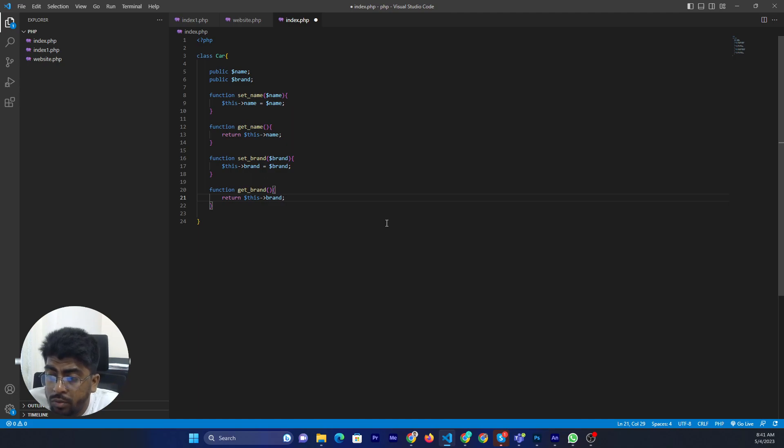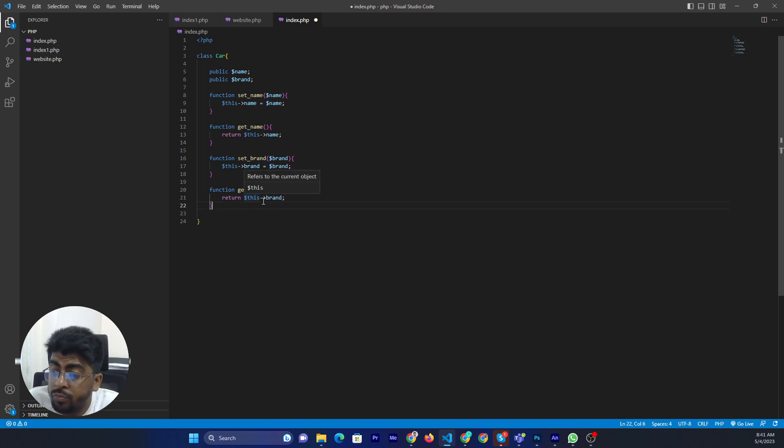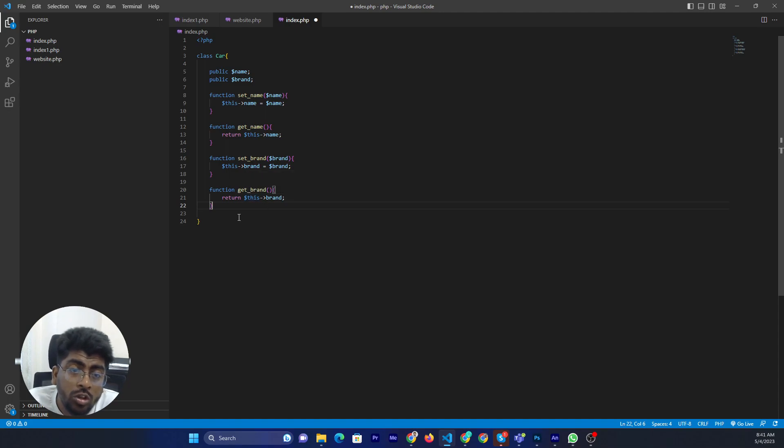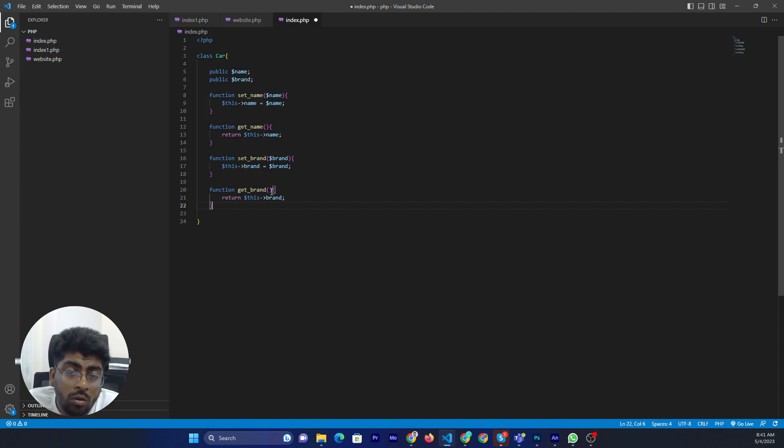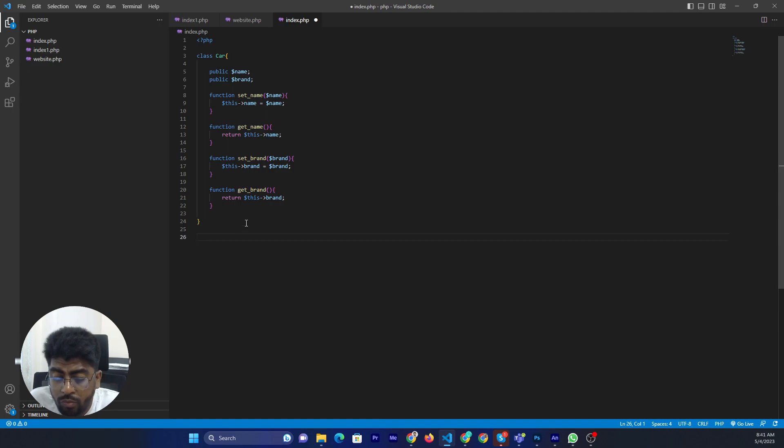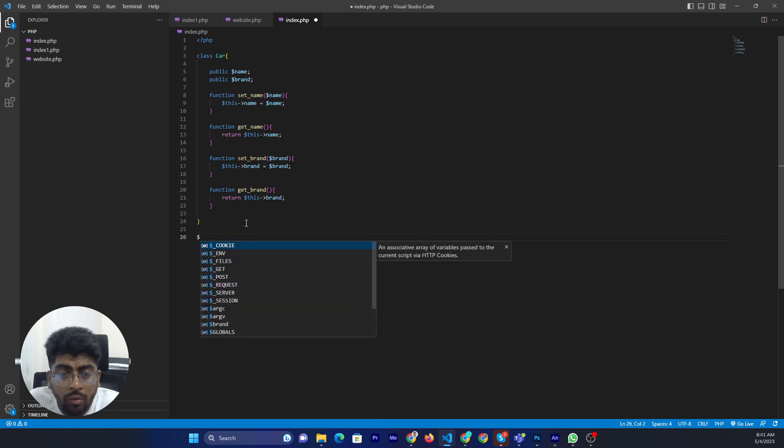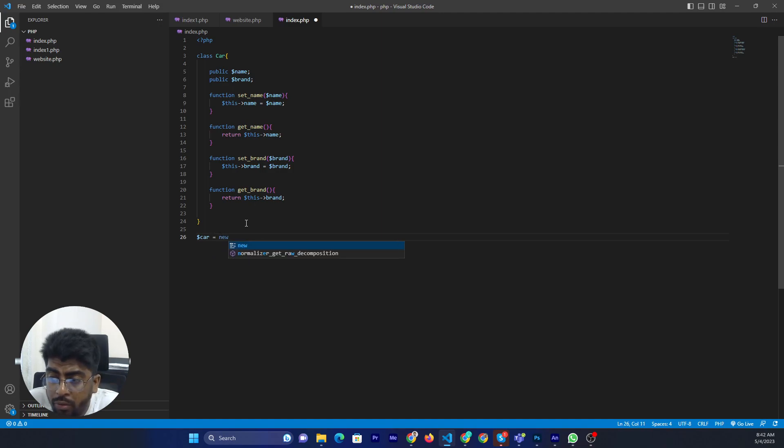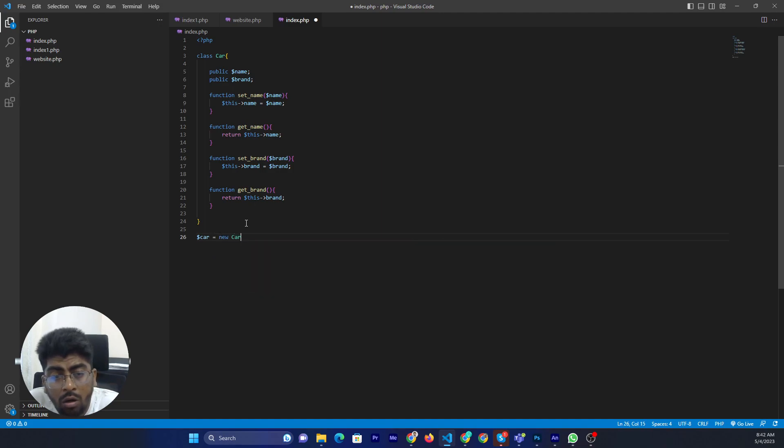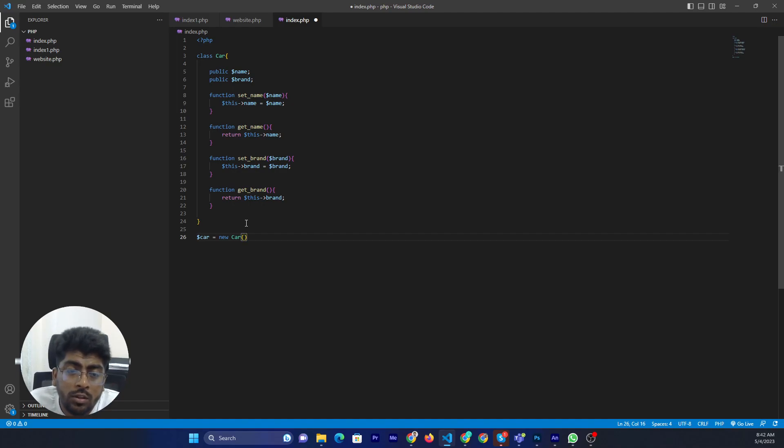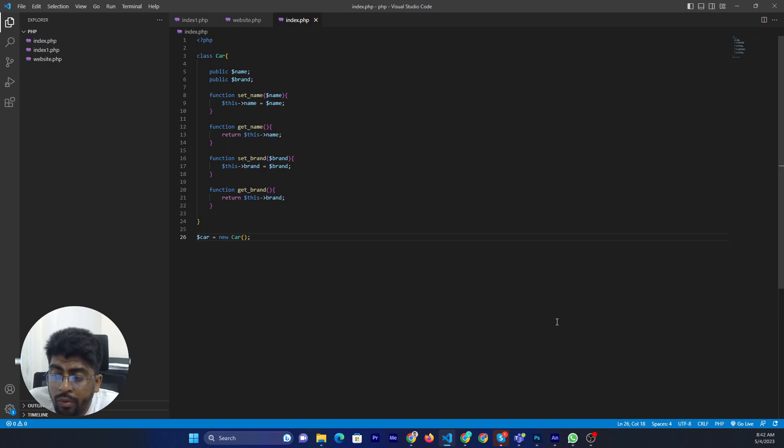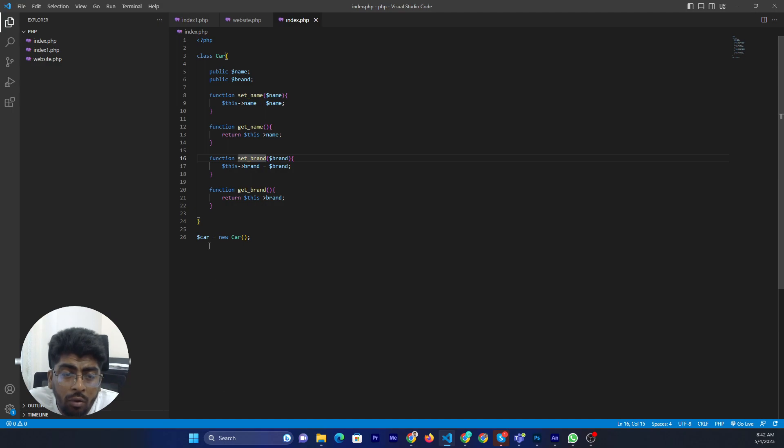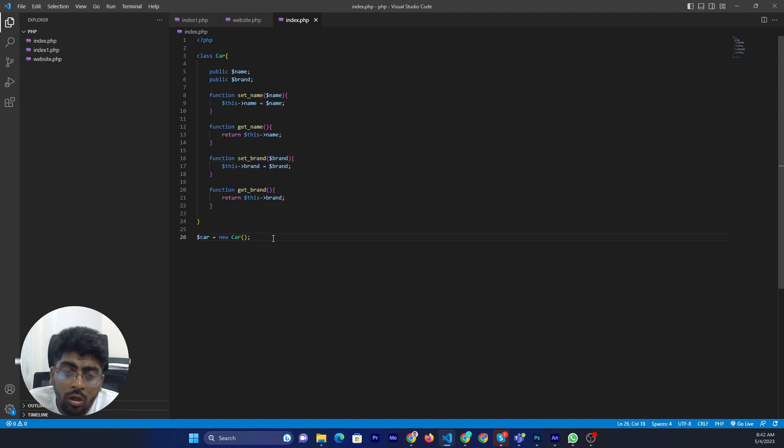Now how can you show the content and print and also call the method, now I will show you. So car variable, new keyword, then car class. Alright.